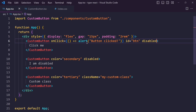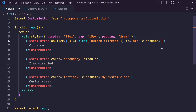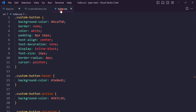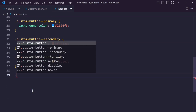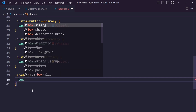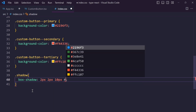We can also create some custom class names to style this button. I will create one style for shadow: dot shadow, box-shadow 2px 2px 10px, and this code.